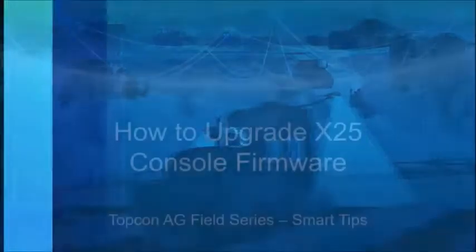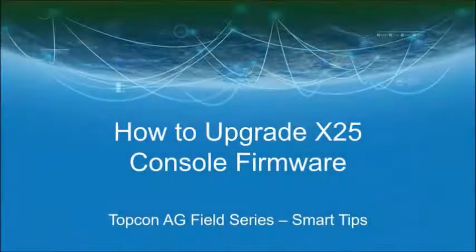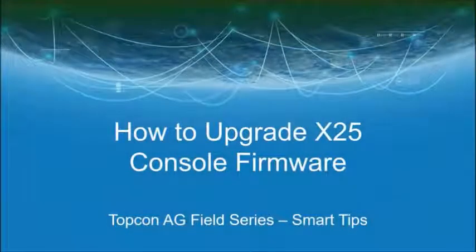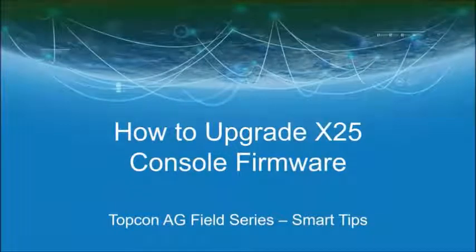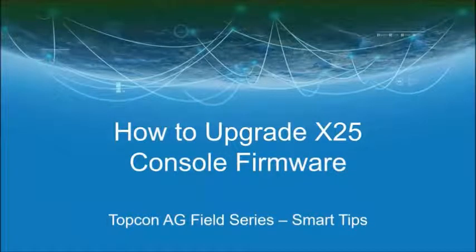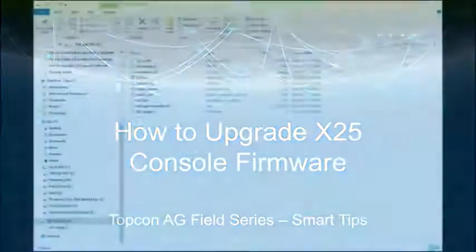Hi, today we're going to talk about how to upgrade X25 console firmware with a USB plugged in.